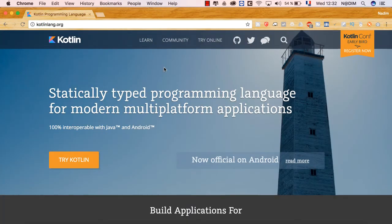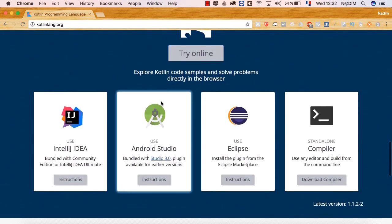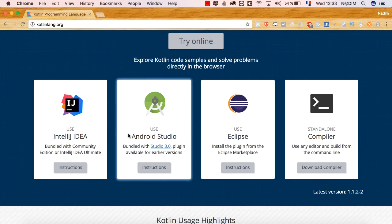إن كنا نريد أن نعمل على Kotlin لوحده بدون أندرويد، يمكن أن نحمل واحداً من منصات التطوير المتاحة. يمكن أن نختار IntelliJ IDEA أو Android Studio. Android Studio من النسخة 3.0 أصبح يأتي مع plug-in يمكّننا من تطوير تطبيقات الأندرويد باستعمال Kotlin.